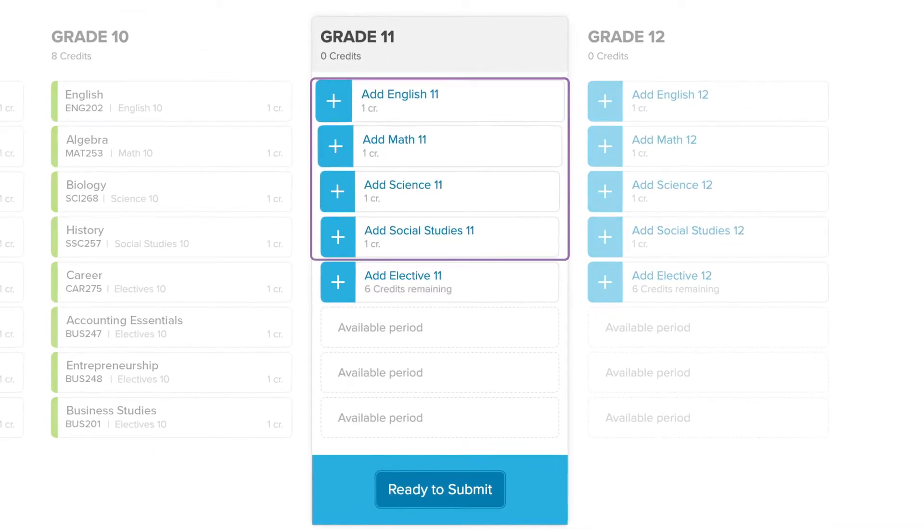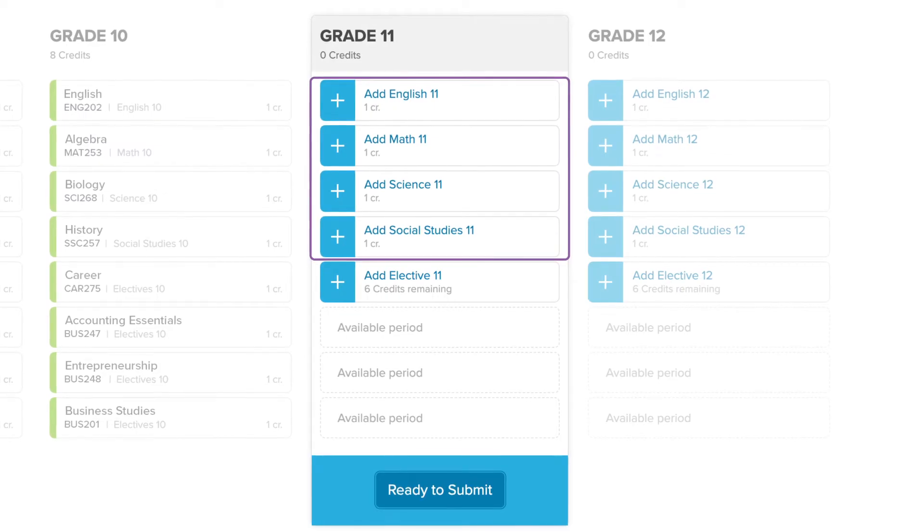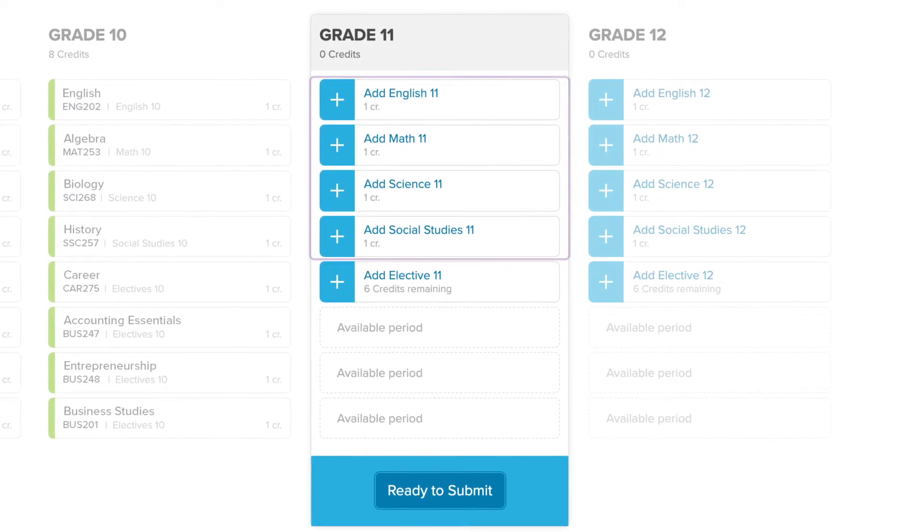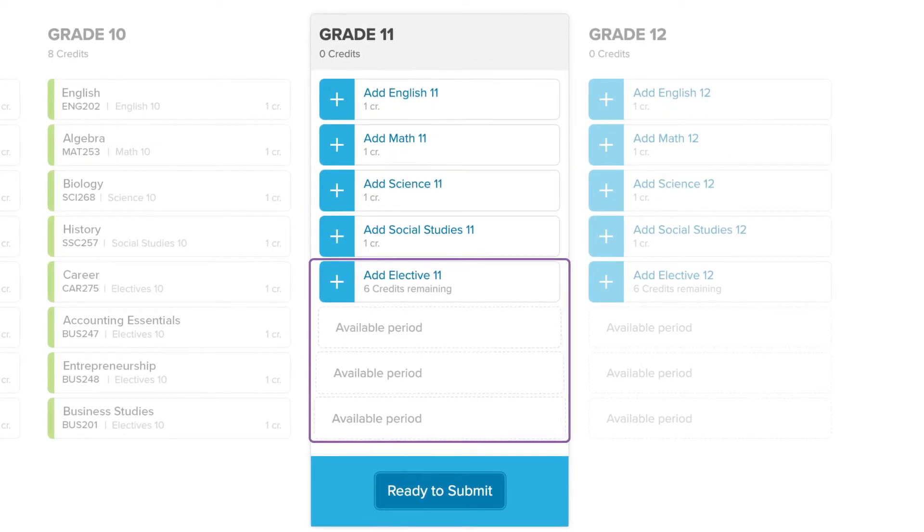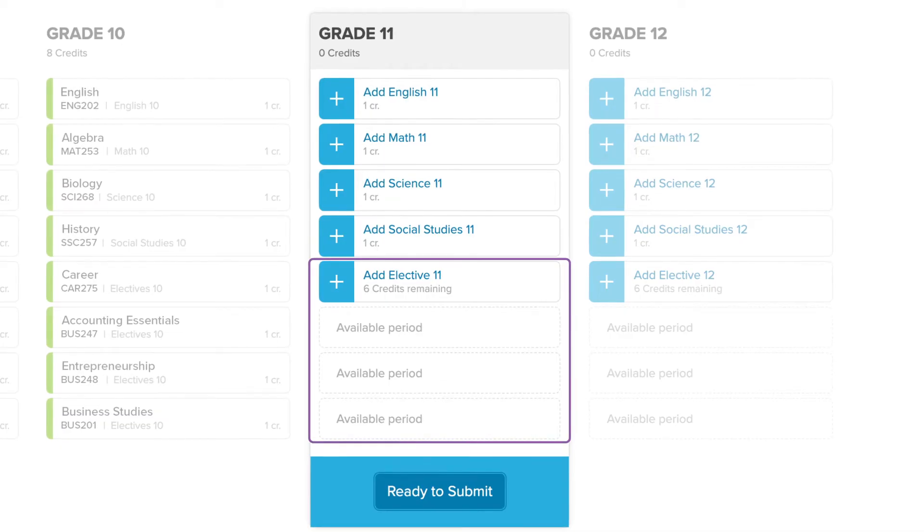Listed at the top of each column are that year's requirements for your high school diploma. Below those are the free periods you have available for the electives you choose.